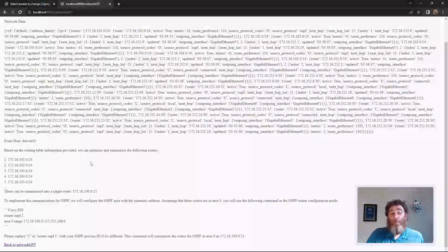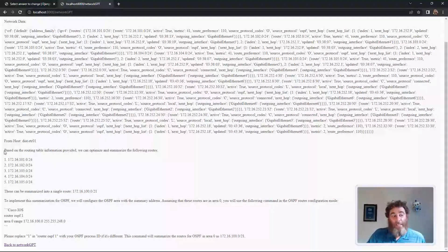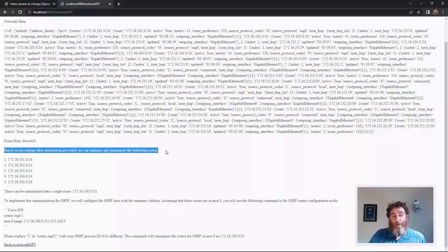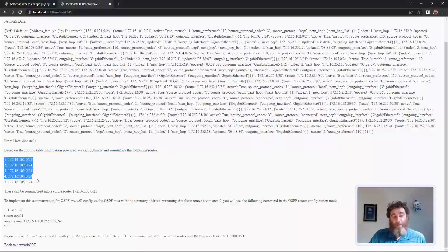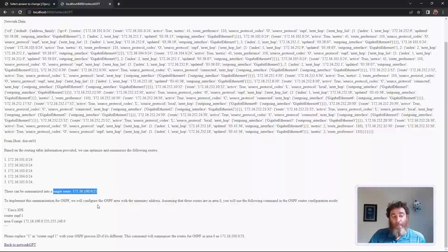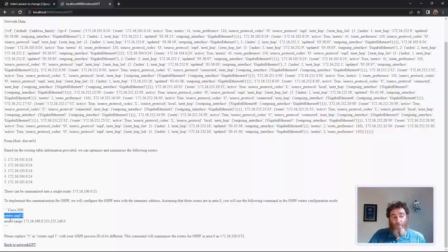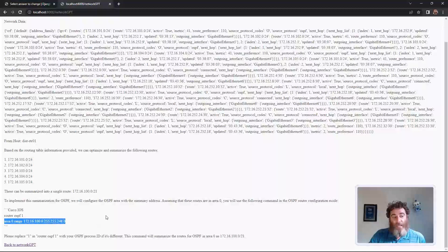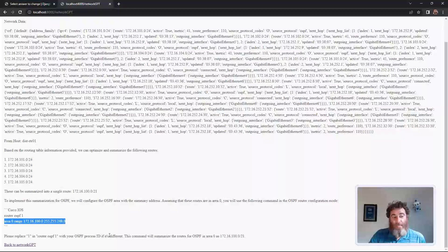Now here we go. Based on the routing table provided, we can optimize and summarize the following routes. These five routes can be summarized into a single slash 21. To implement this, here's how we would do it. Assuming they're in area 0, router process, area 0 range, and then the command. Replace the one in router OSPF1 with your router ID if it's different.